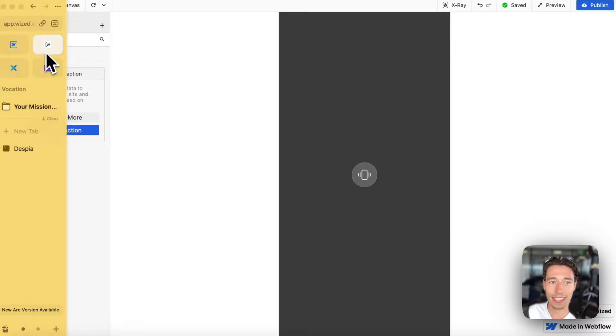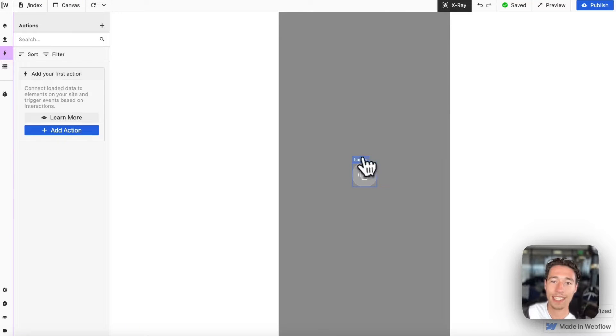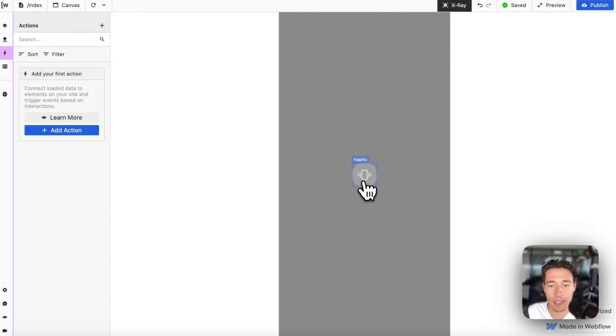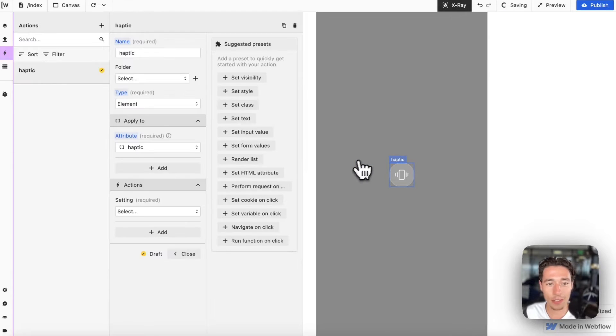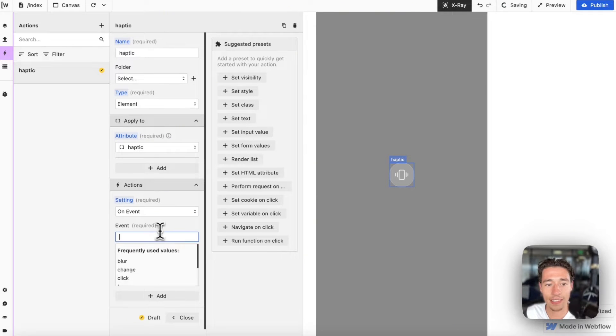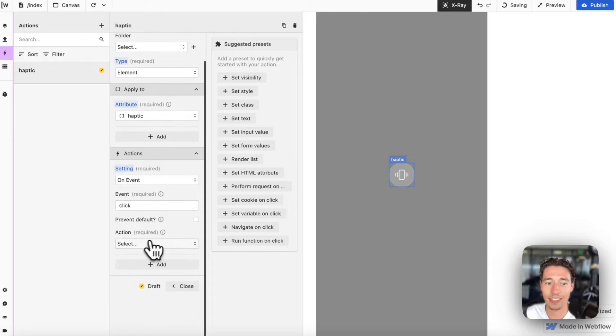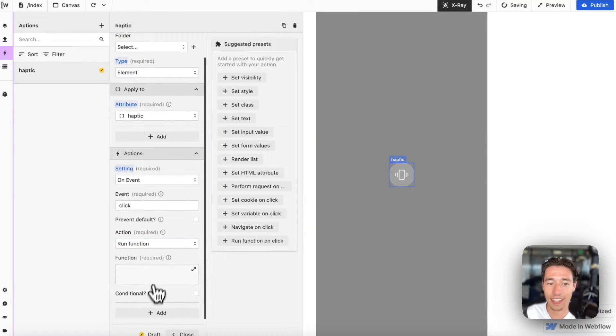Then inside of Wist, let's reload, we will see that this attribute now pops up. I'm just going to click on this attribute and I'm going to create an on event click action. And now I'm going to go to the run function section.